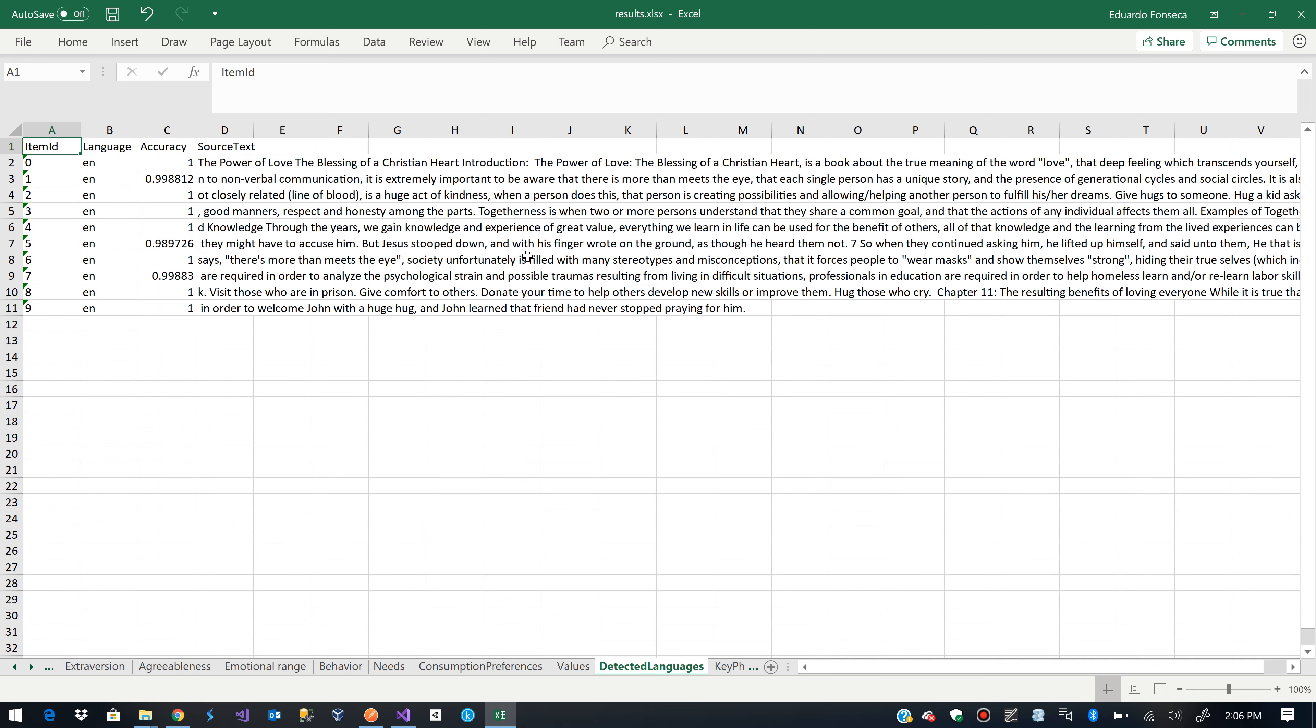Here we have some other tabs indicating more stuff. For example, the detected languages of the text that was sent to the API.